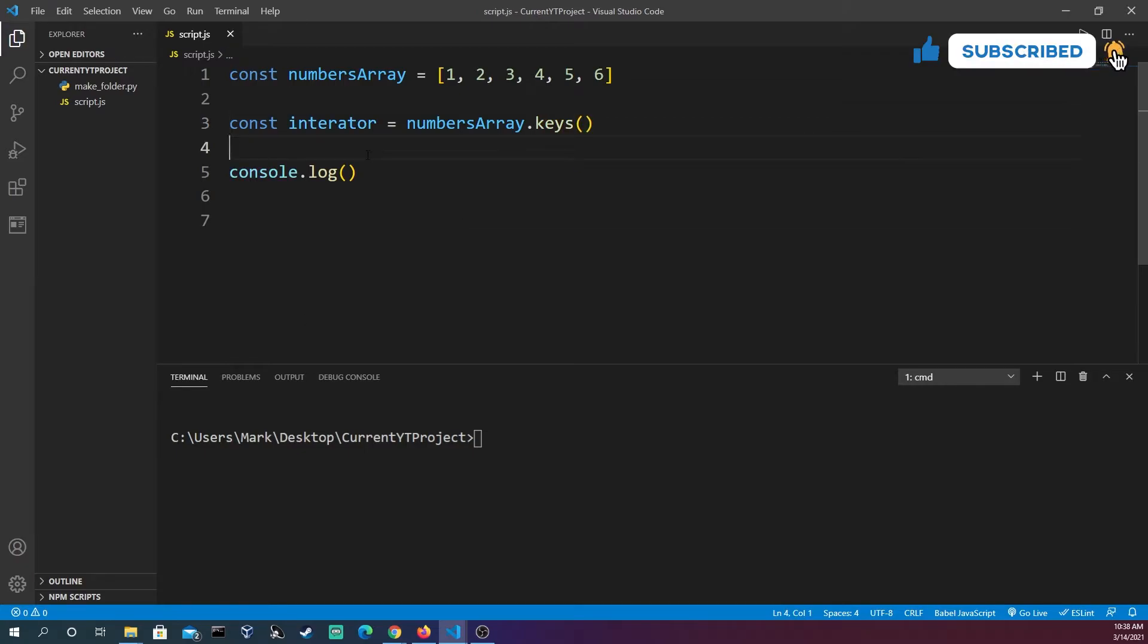Now that we have this we could just go through and do a console log of all the keys that correspond to the indices in this array.